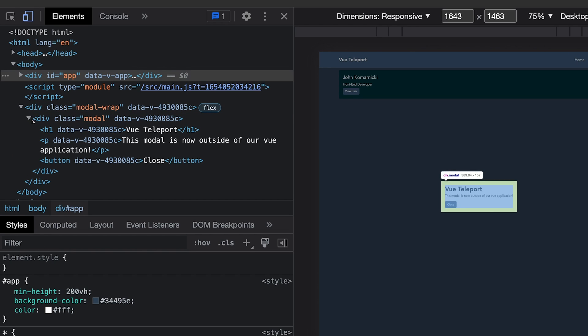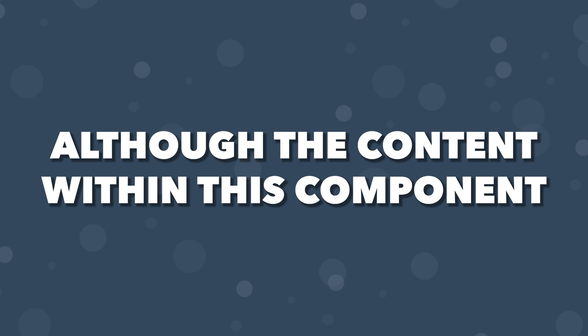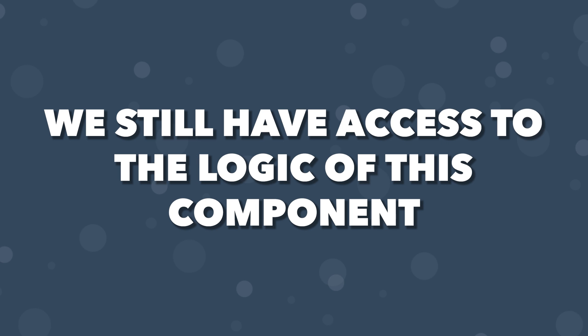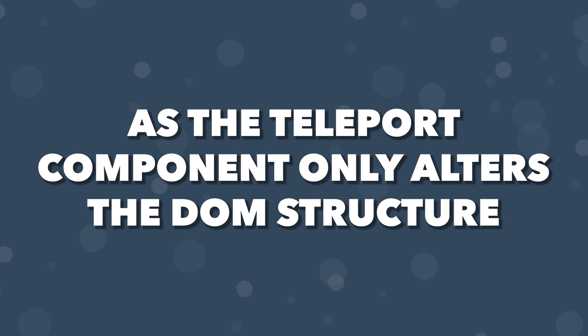Now inside of our body tag. Although the content within this component has been moved outside of our Vue application, we still have access to all the logic of this component, as the teleport component only alters the DOM structure.